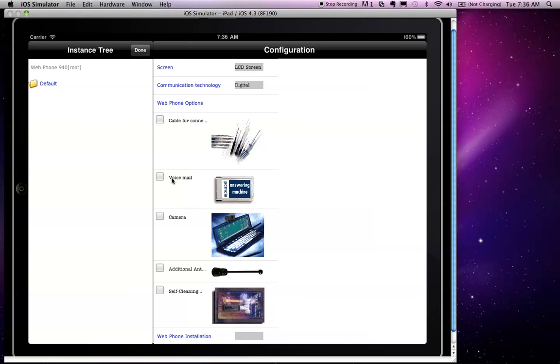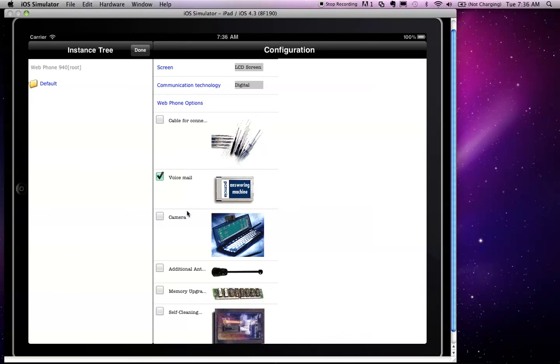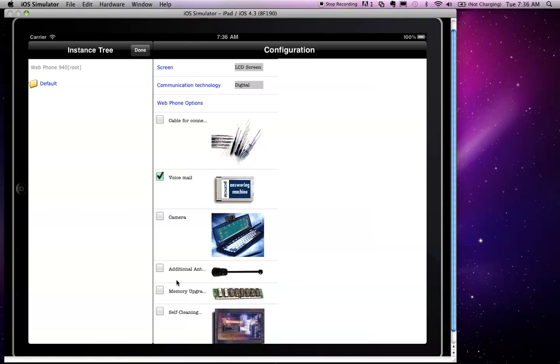One of them is voicemail. However, voicemail makes possible another option, which is not available in the standard, which is a memory upgrade. And if you notice, we have not anywhere in the listing of options the memory upgrade available. If I go ahead and select voicemail, the memory upgrade appears between the antenna and the self-cleaning pad. So this is an example of a triggering rule of dynamic hiding, making options available based on what the user selected.